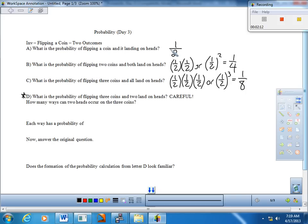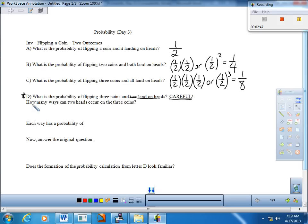Obviously I can continue this — one coin, two coins, three coins, all heads. But now let's take a look at a different type of outcome. Letter D says: what is the probability of flipping three coins and two landing on heads? We're going to have to be a little careful about this. Rather than just thinking about it as heads, heads, tails — because that would be two heads and one tails — we have to think about it in a slightly different context. Here's the key: in how many ways can two heads actually occur on the three coins? This is the main difference between letter D and letters B and C from above.